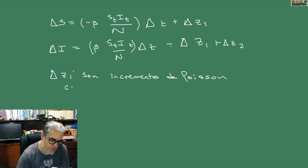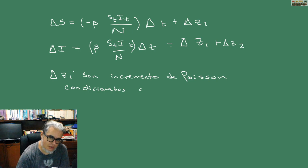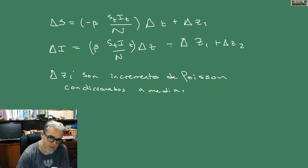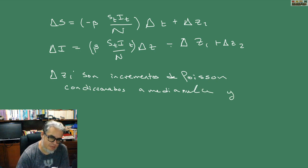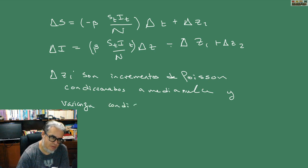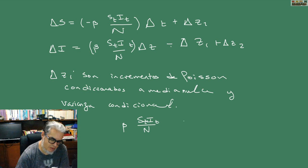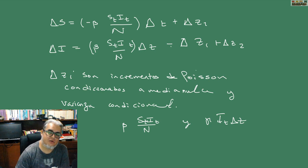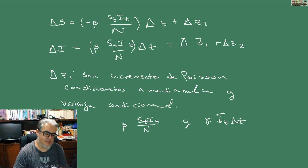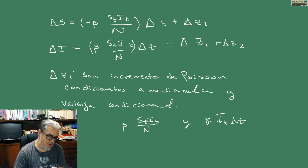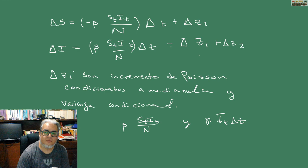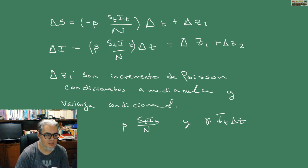Más delta Z2. Delta Z1 y Z2 son lo que se llaman incrementos de Poisson condicionados a media nula y varianza condicional beta S I sobre N y gamma I delta T. Esto en el caso SIR, y en el caso SI simplemente tenemos esta Z1, no tenemos a la Z2.